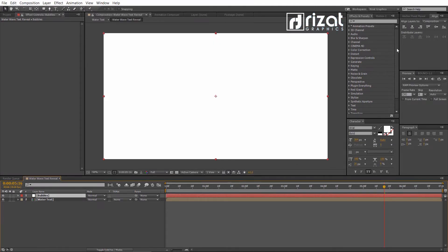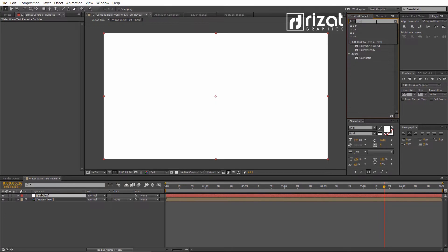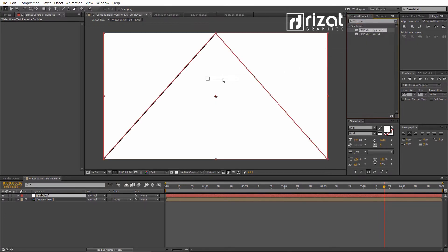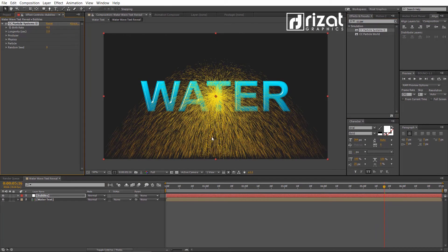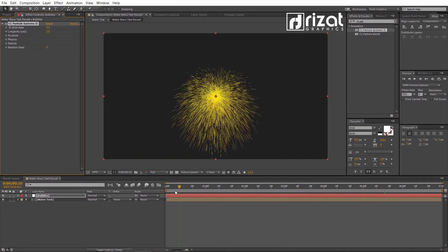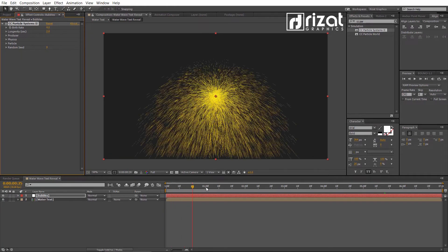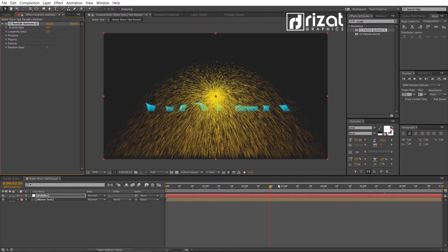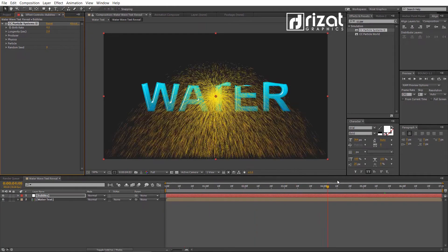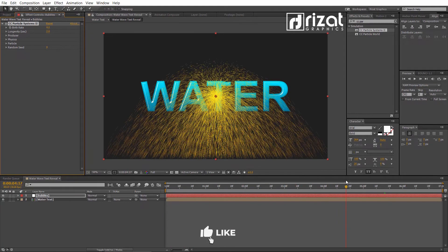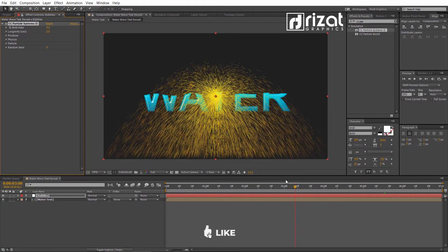Go to Effects and Presets. Search the effect of CC Particle Systems 2. Then drag and drop to the solid layer. It looks like normal particles. Let's change some settings.